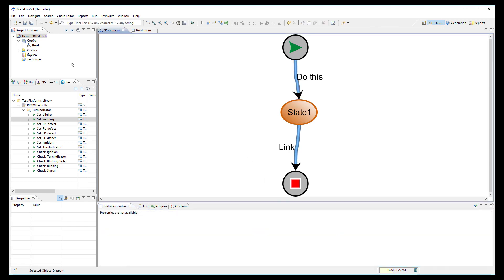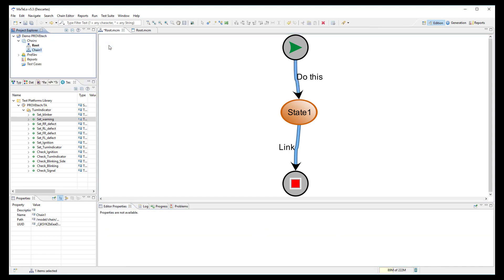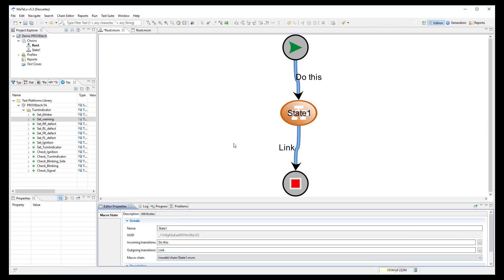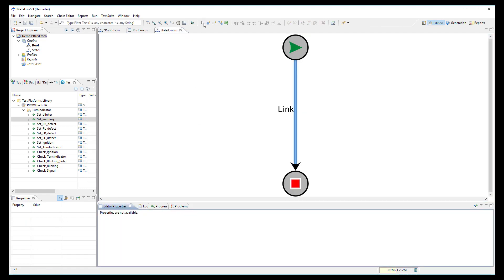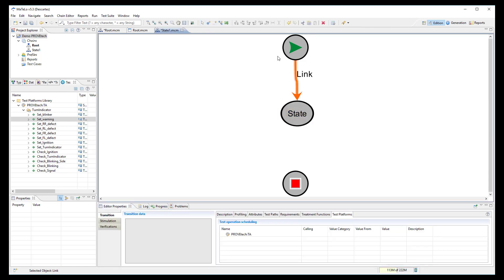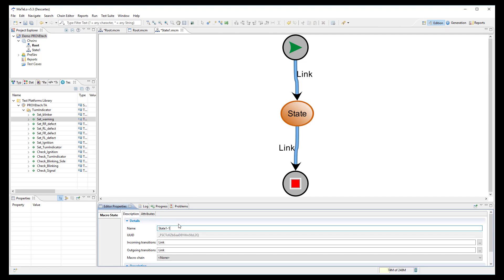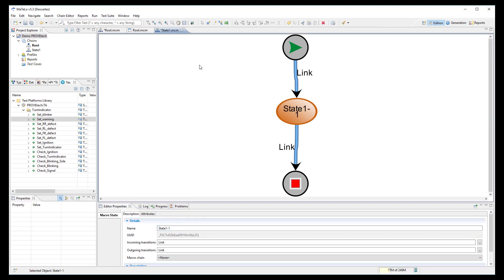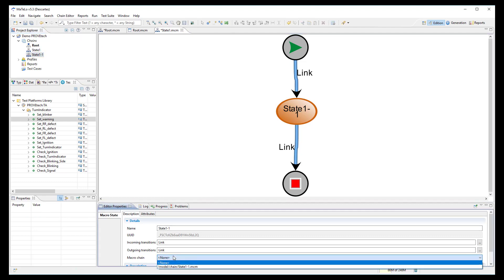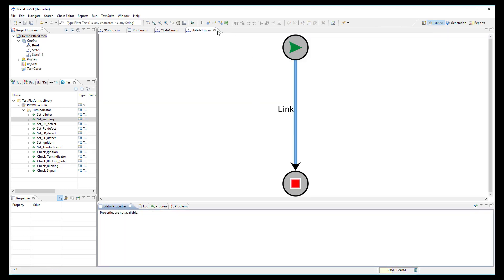One more important feature is that MATLO allows you to create hierarchical models, which means you can design several layers in your model to define as precisely as you want the abstraction level of your system. For example, I can create a subchain to describe behavior inside a state, and I can go even deeper into a subchain's state. You can create as many layers as you want in your model.